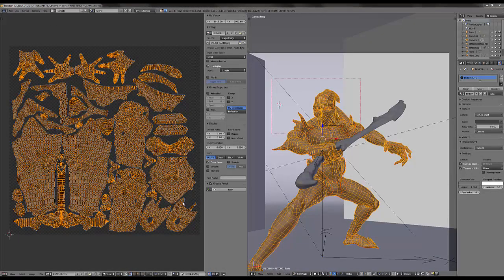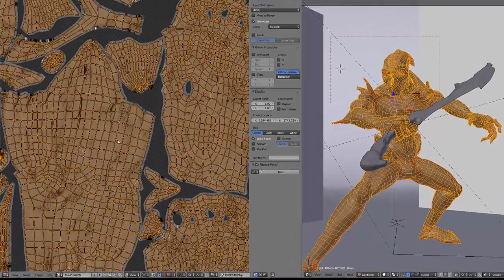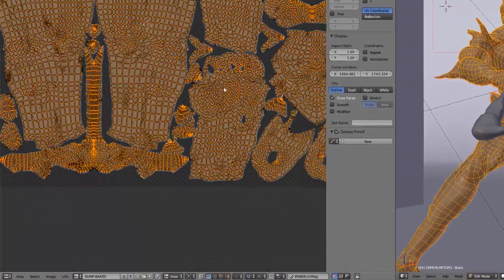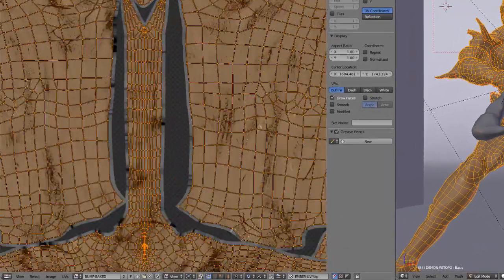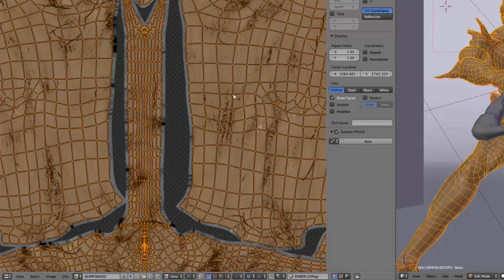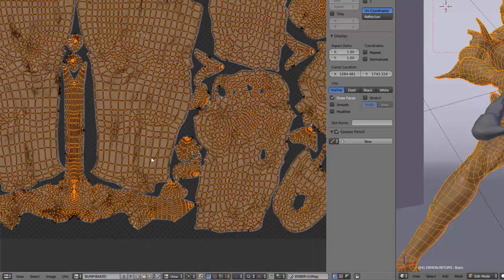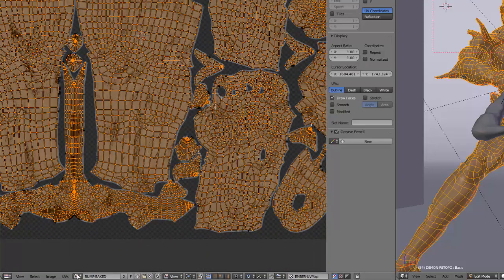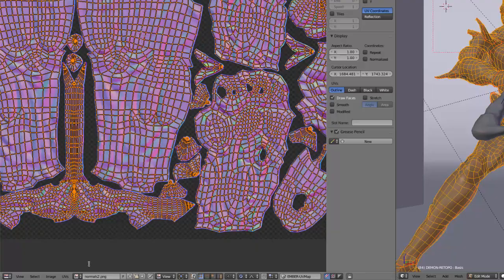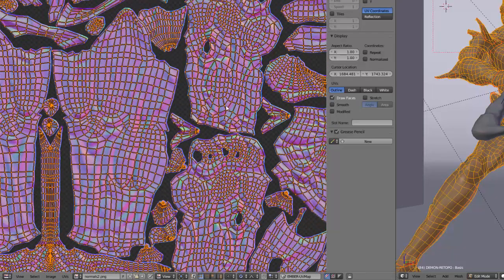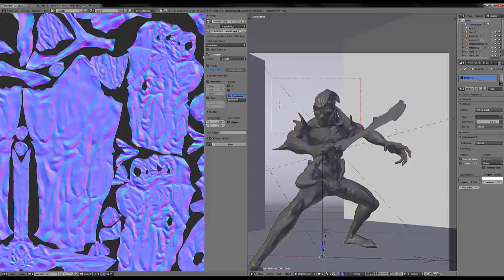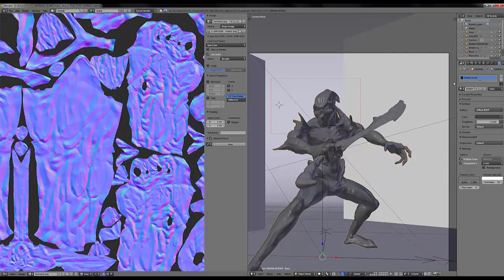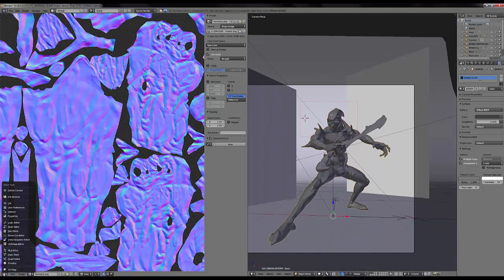In my Blender scene, I have my character that has been UV unwrapped. I have this bump map that was unpainted and this normal map that was baked using Cycles. So I have added a shader to my character here.